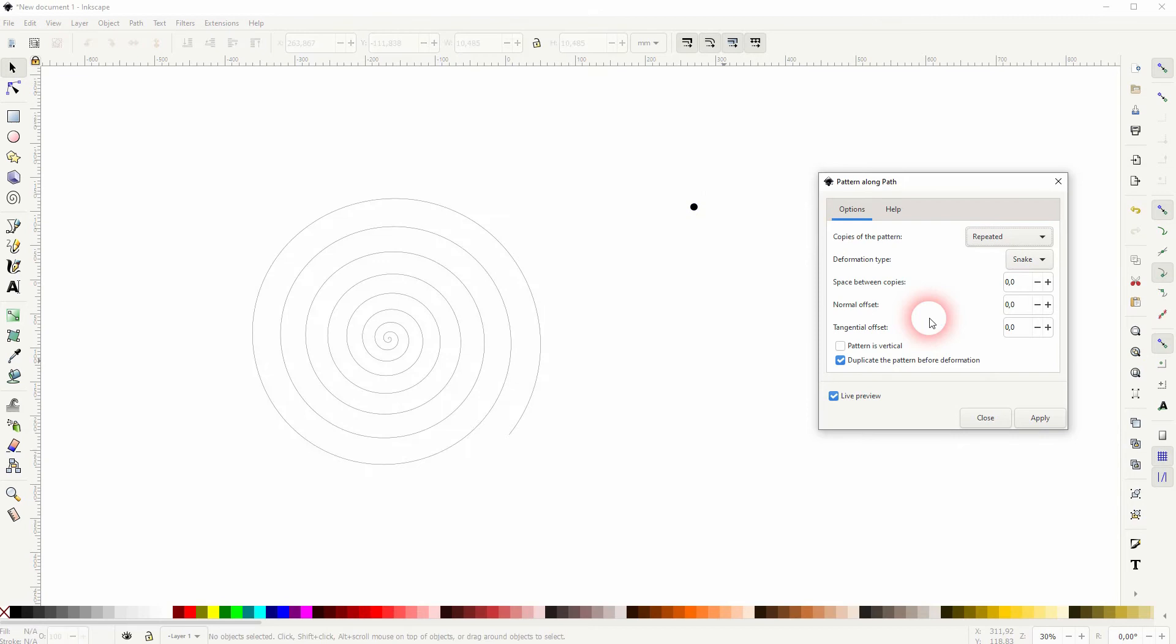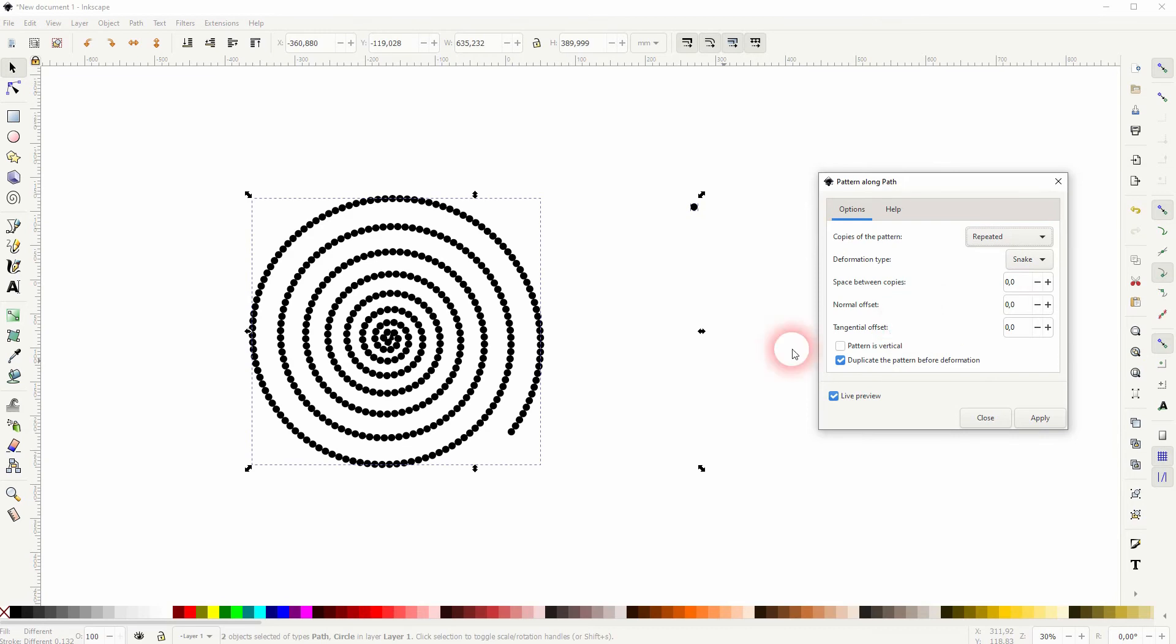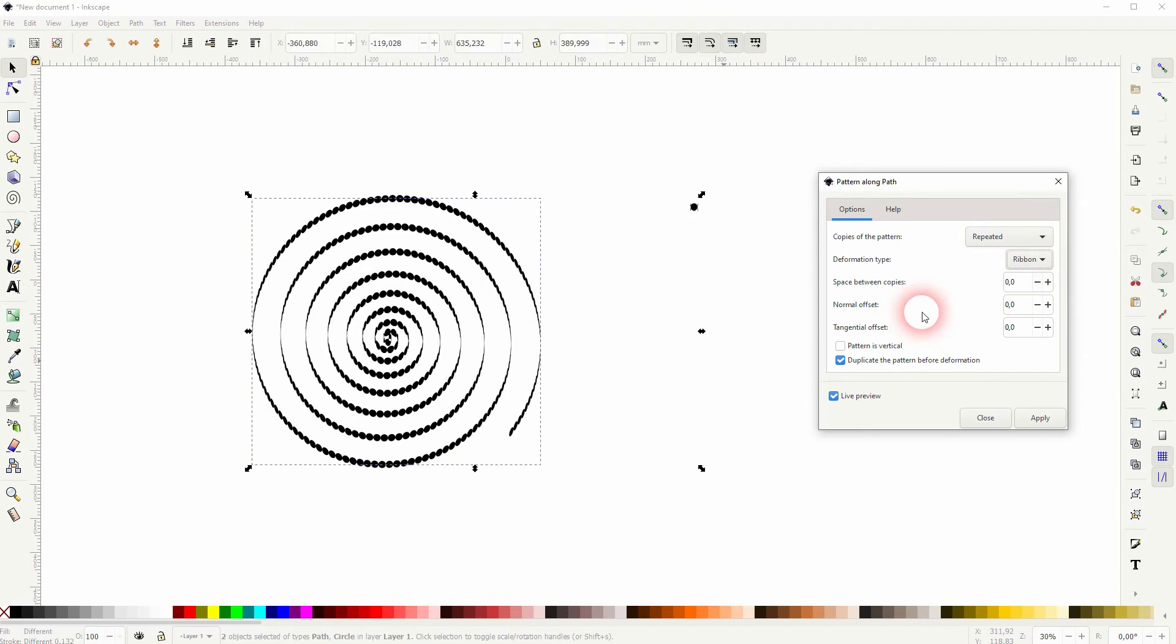There's a different deformation type, so snake and ribbon. Ribbon creates this effect, so it puts it in a different dimension you could say. For the most part you want to stick to snake.